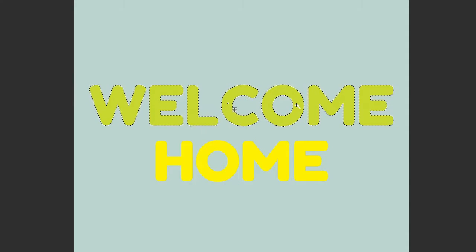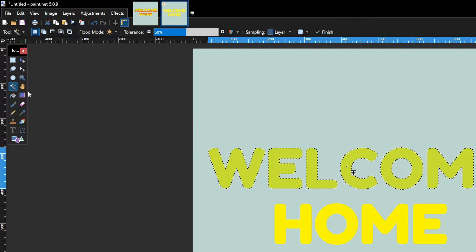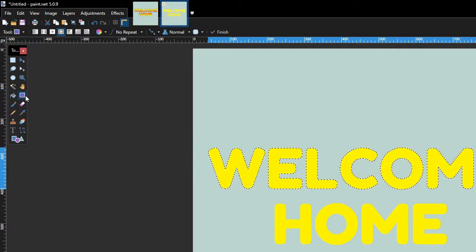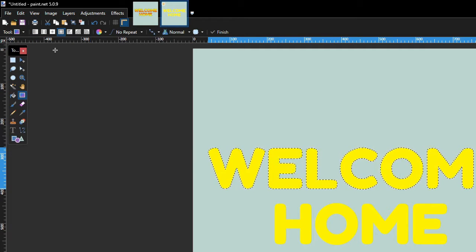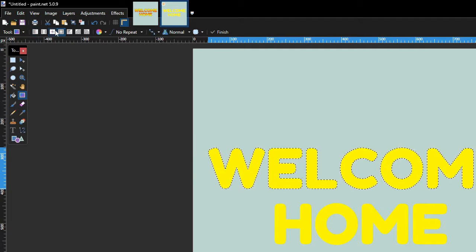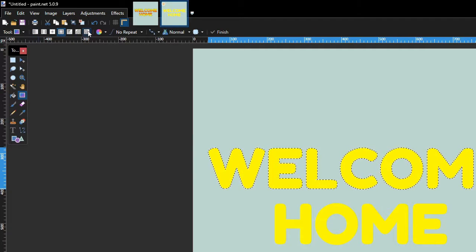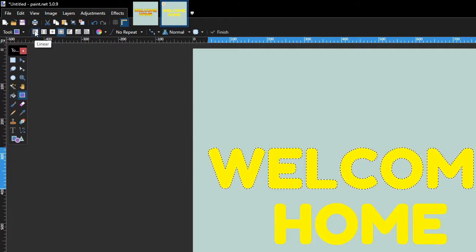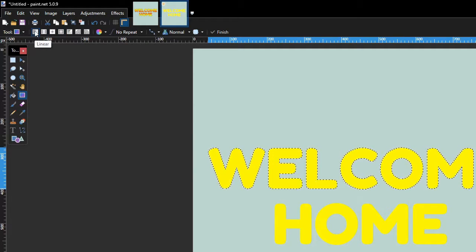Now go back to the Toolbox and click the Gradient Tool. On the Gradient Tool's options bar, select the type of gradient you want to fill the text with. For example, here I'm just gonna select the Linear Gradient.